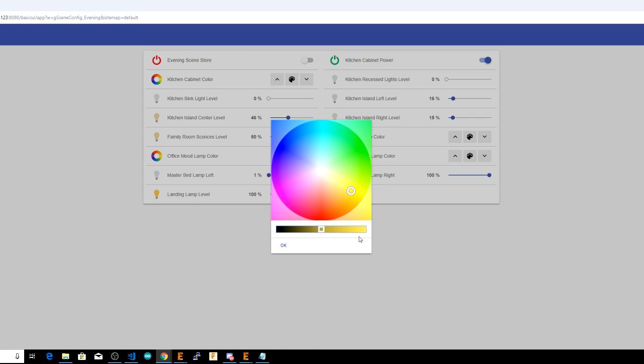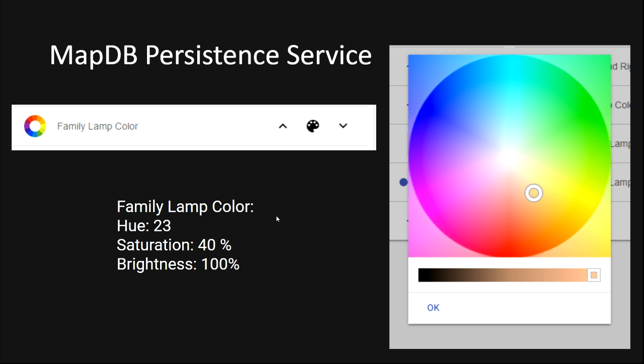For that, you need a persistence service that's able to store what's called key value pairs of states. For those items that store multiple values in one item state, or if you don't need to store a time series of data, the mapdb persistence service is a great option. It's another lightweight persistence service which does not require installing anything other than the add-on itself.